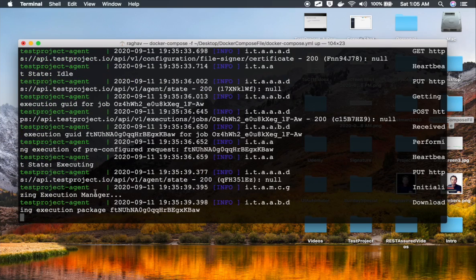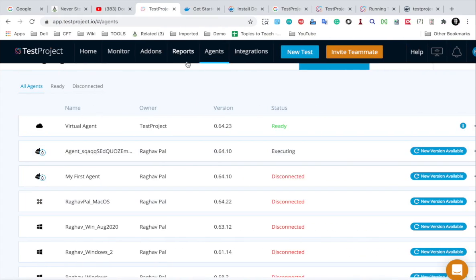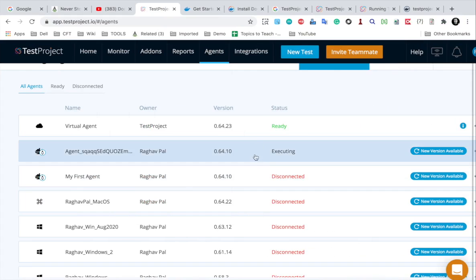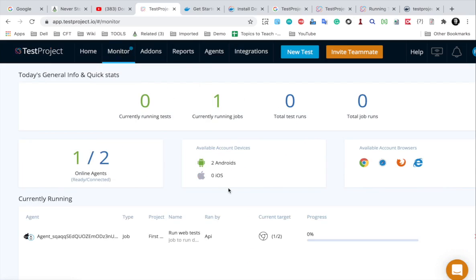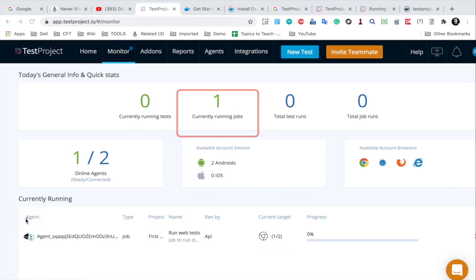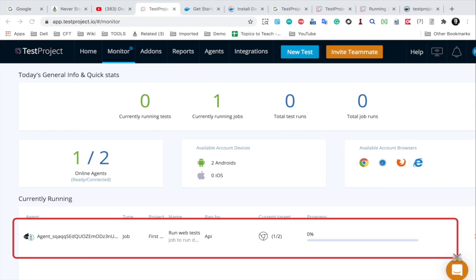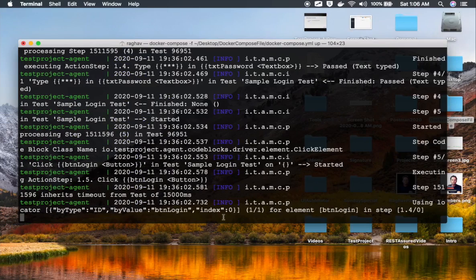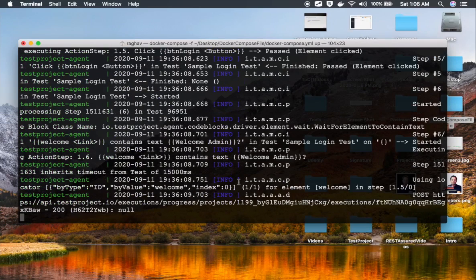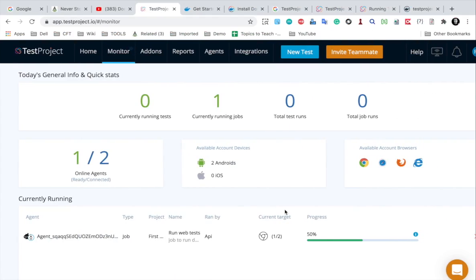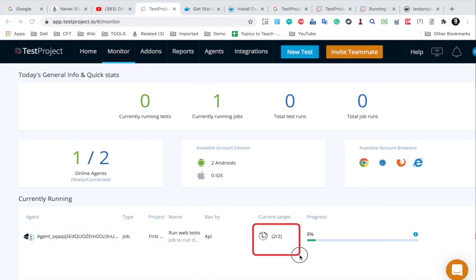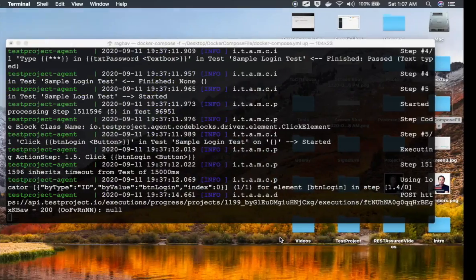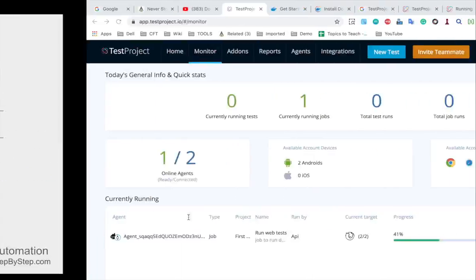After starting all the services it will then execute our job, and we will also get reports after execution. You can see it is executing now — if I check again it is in the executing status. If I go to Monitor, it shows the execution: it is running one of two, and currently one job is running. You can see all the steps running as we have in our test cases. It is 50% done, now executing two of two, and we can see all the logs coming up.